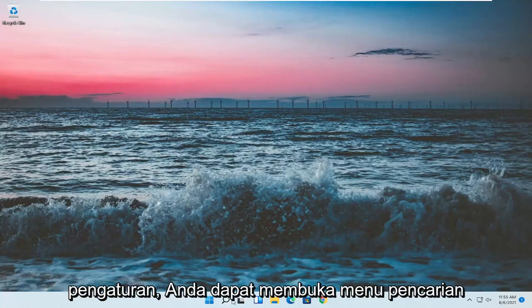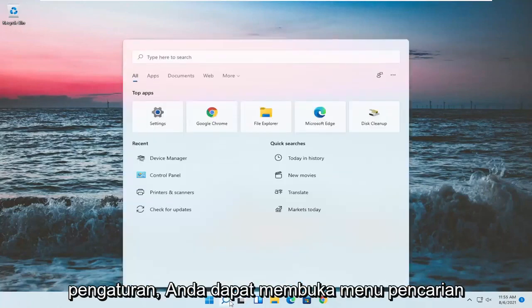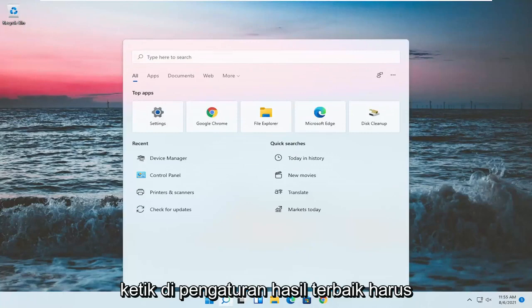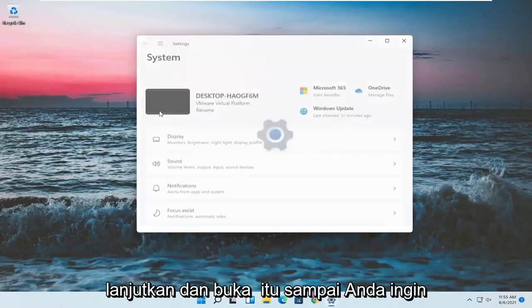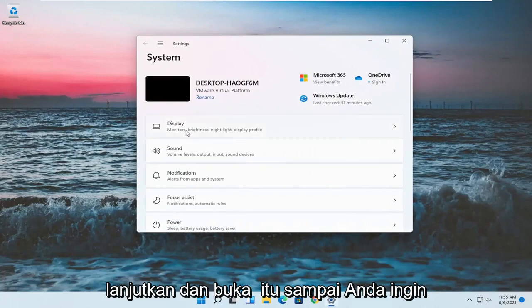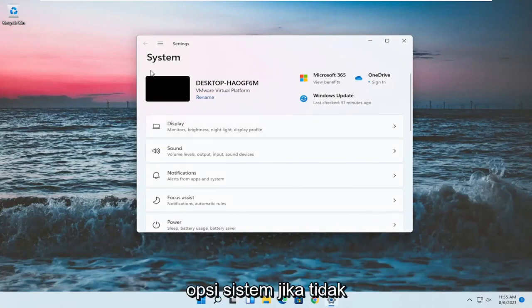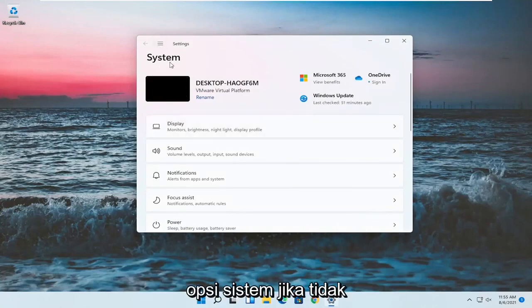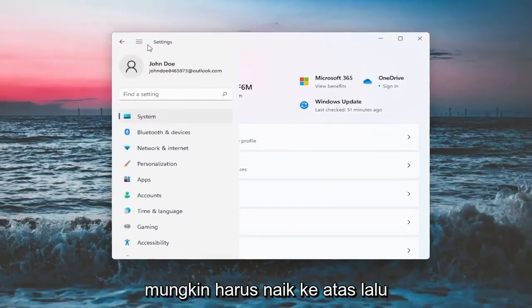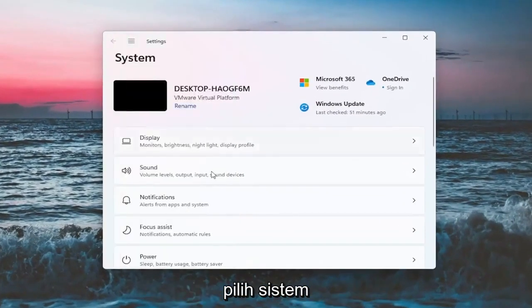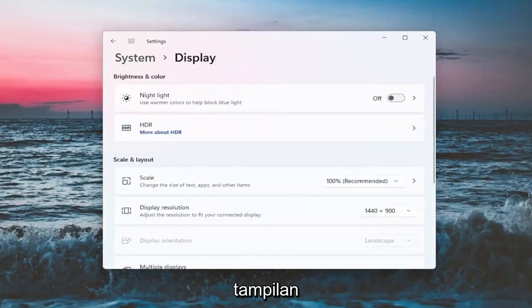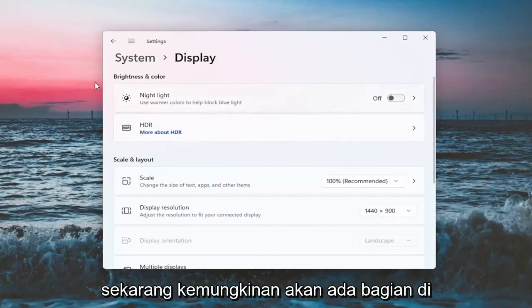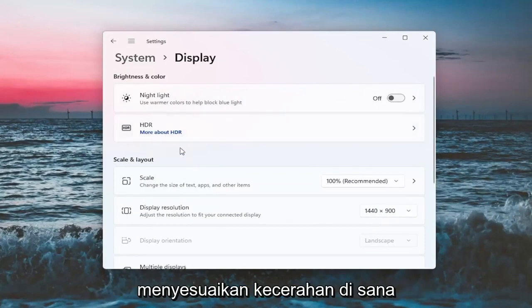If we want to go into Settings, you can open up the search menu and type in 'settings'. The best result should come back with Settings — go ahead and open that up. You want to select the System option. If it doesn't automatically take you there, you may have to go up to the top and select System. On the right side, select Display. There will likely be a section underneath Brightness and Color that says Brightness, and you can adjust the brightness there.